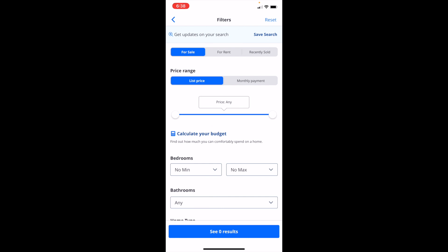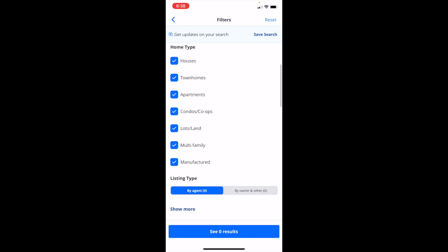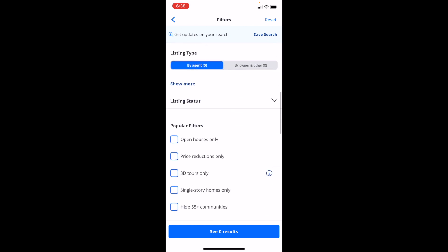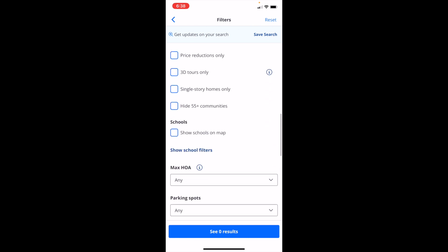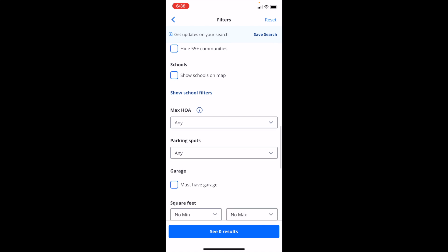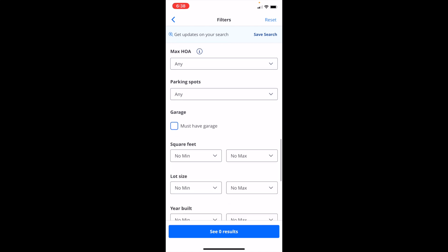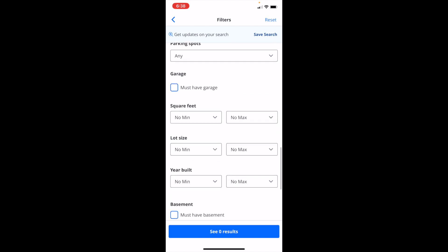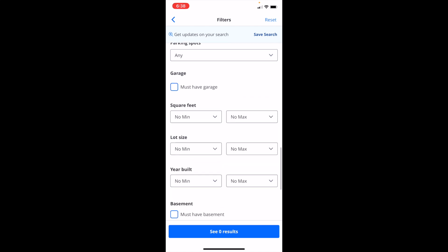Now once you're on the filter screen, simply scroll down quite a bit until you get close to the bottom, and keep scrolling until you see the option that says square feet right here.